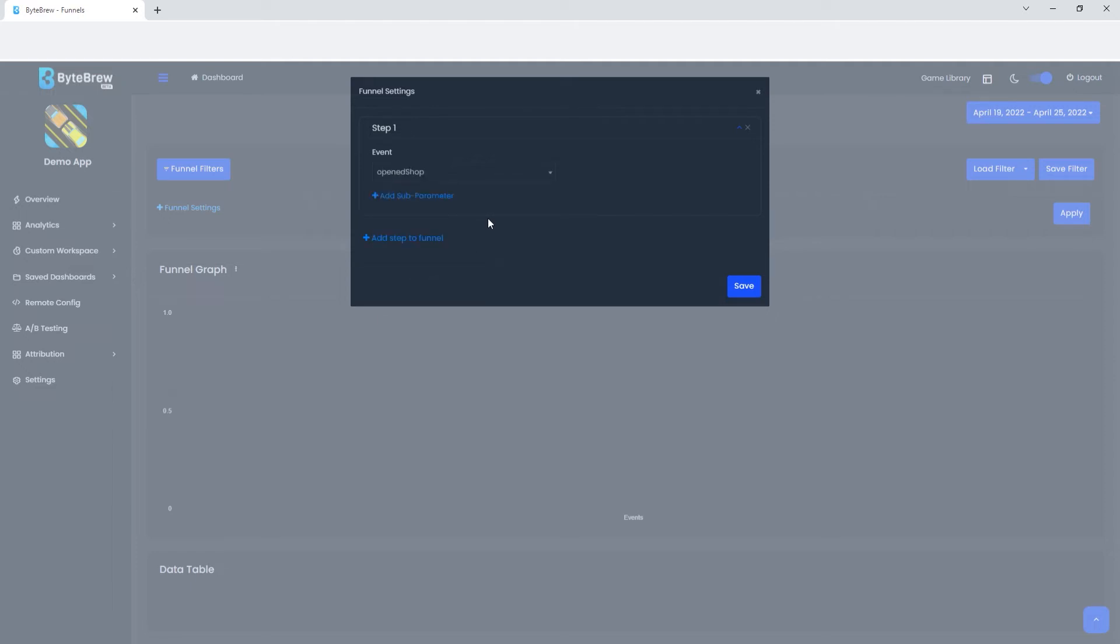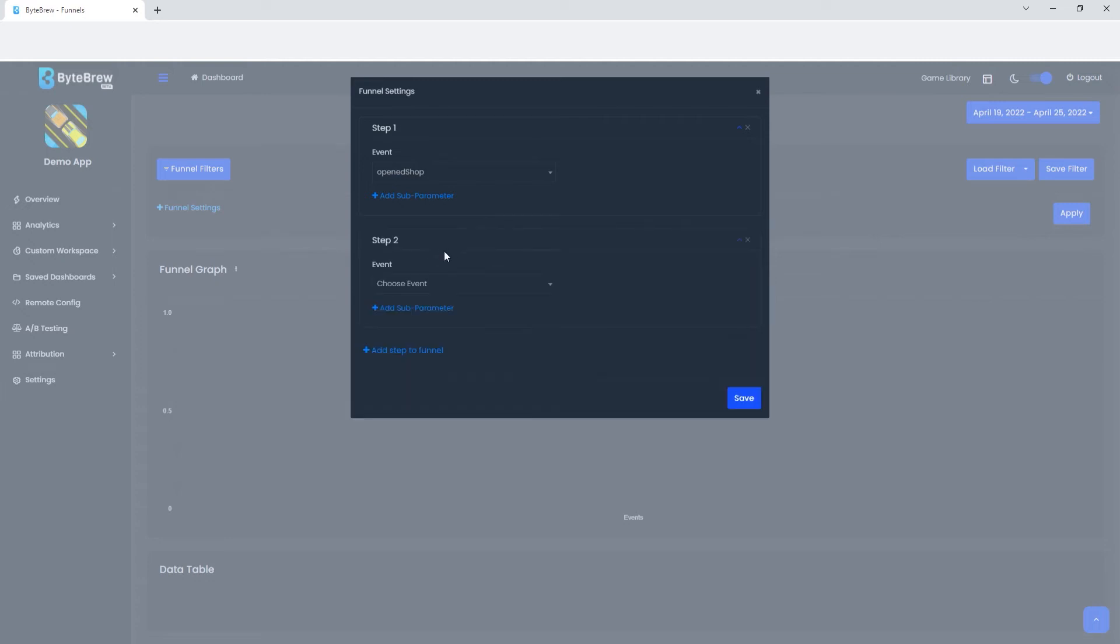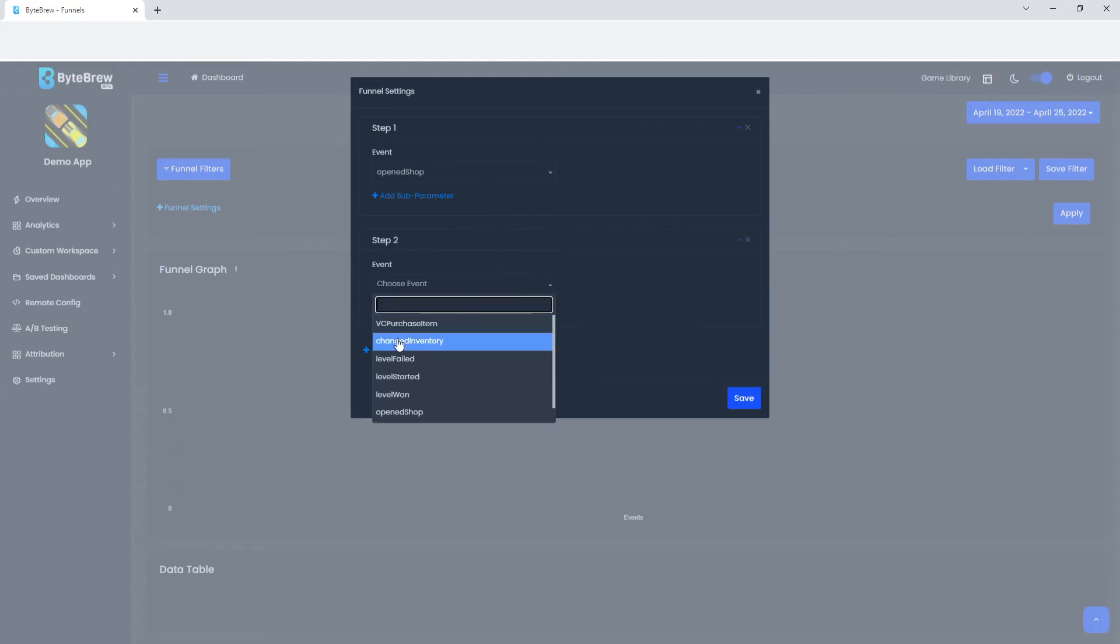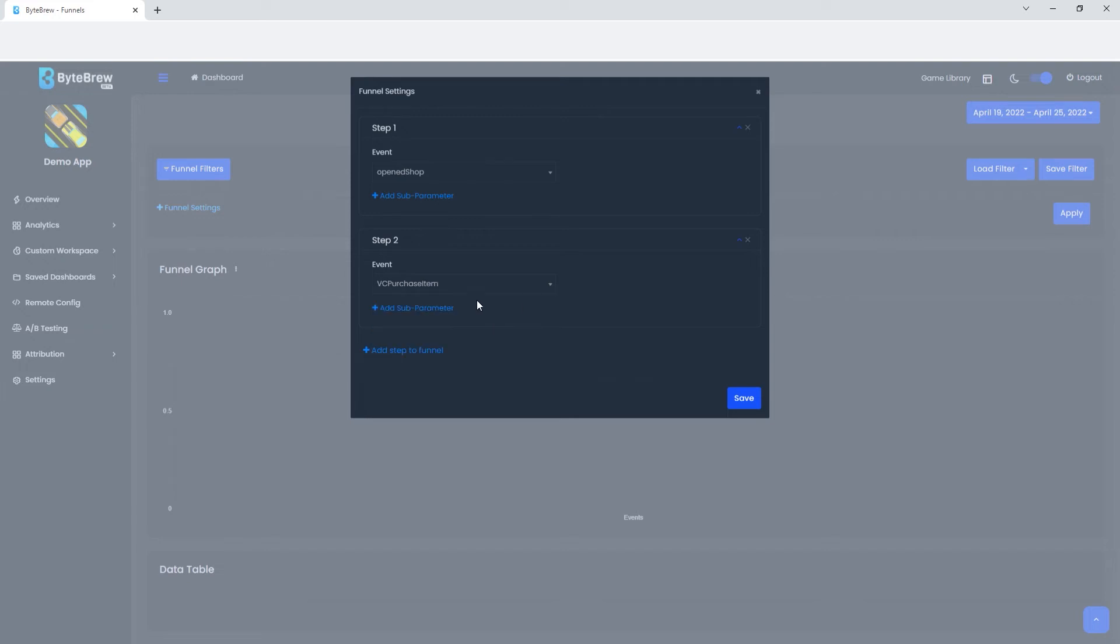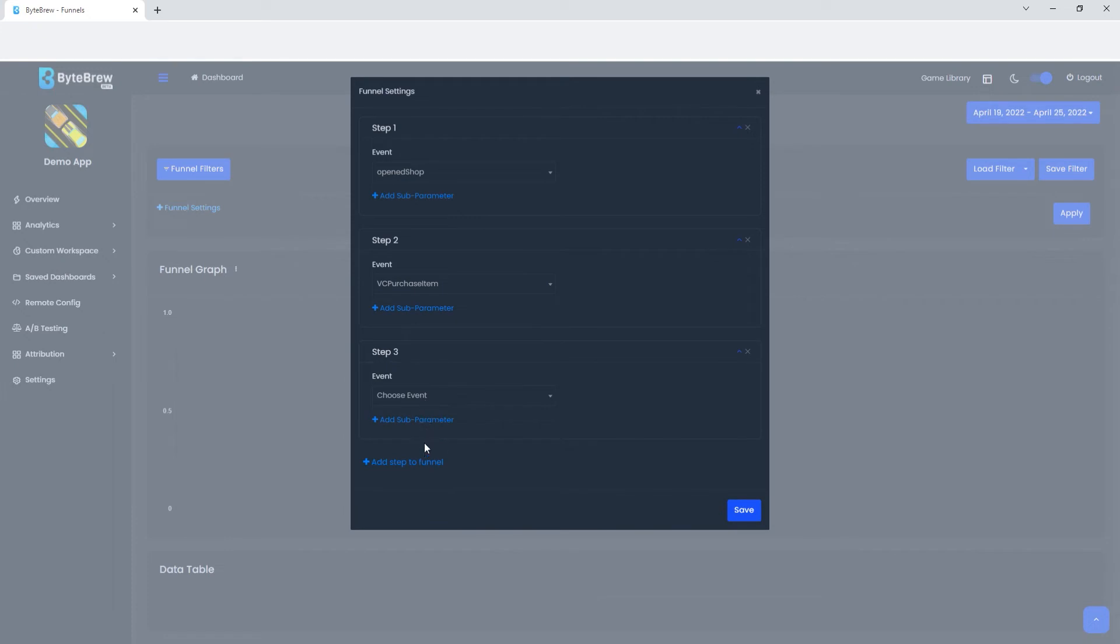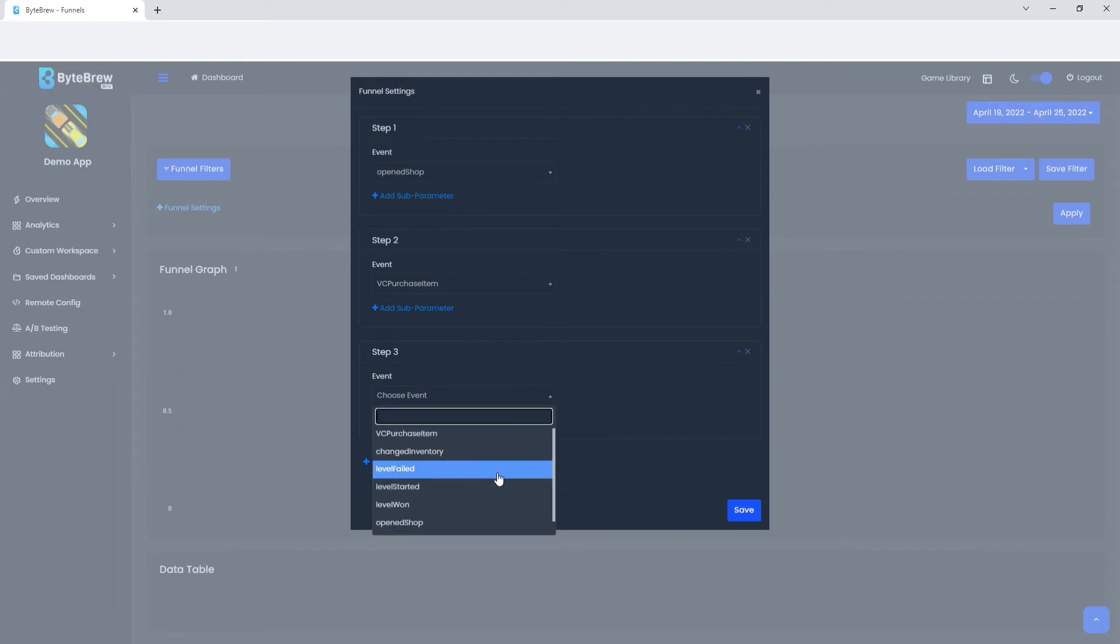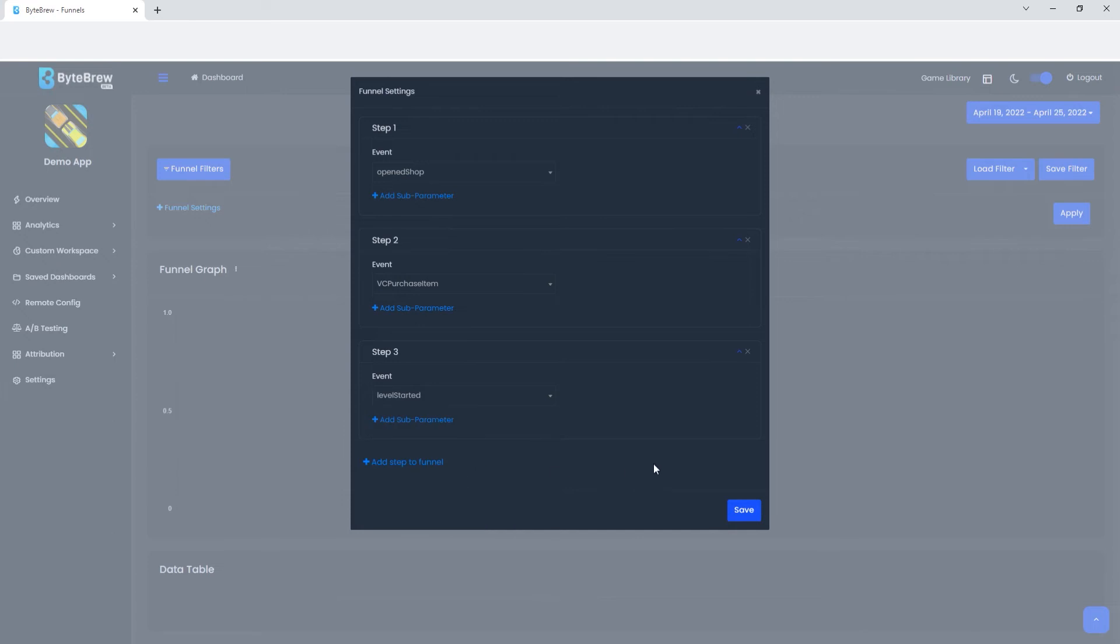Let's say we had an open shop in our game and then we're going to add another step. We want to see how many of them, when they open the shop, do a VC purchase item, like a virtual currency purchase item when they buy something from the shop. We can keep on adding more steps. Let's do another step three and we'll say they went and started a level.